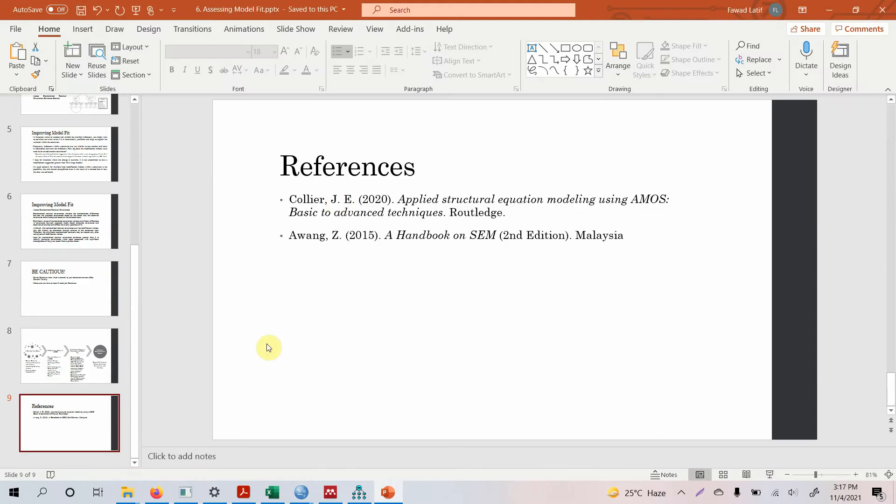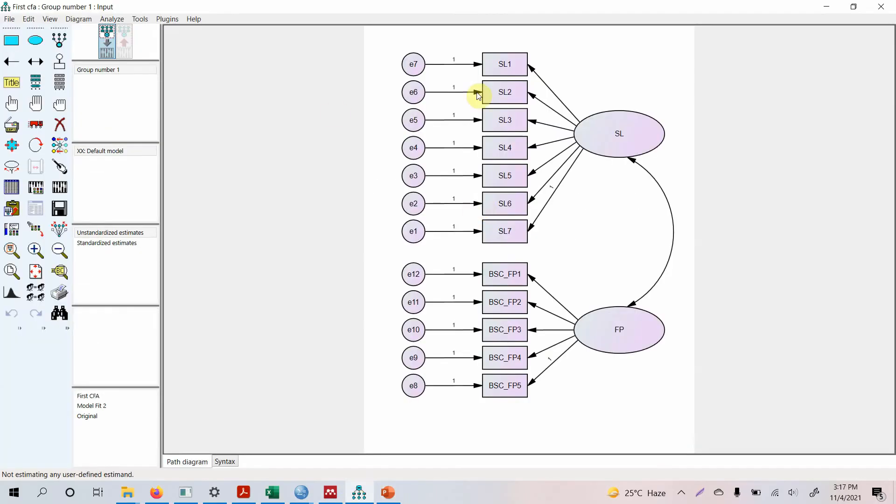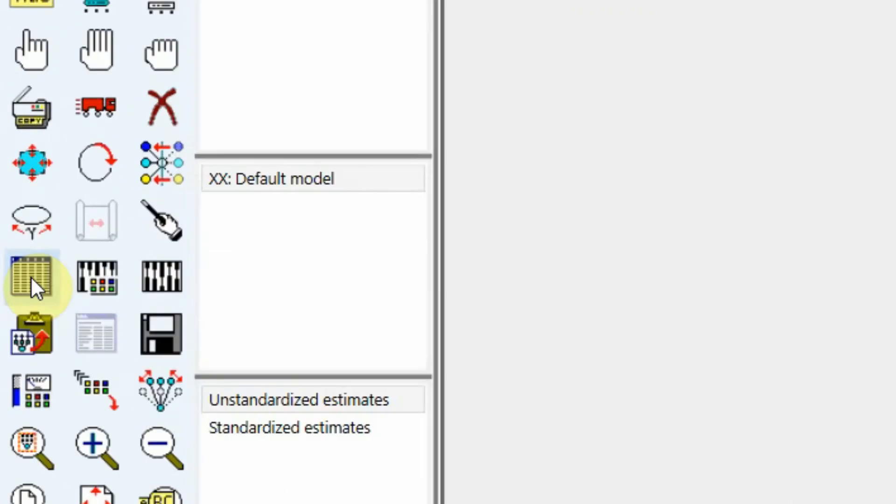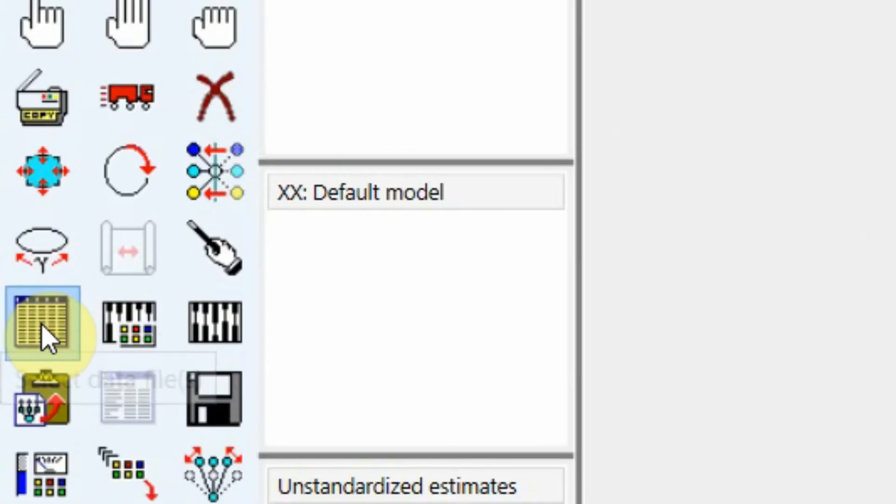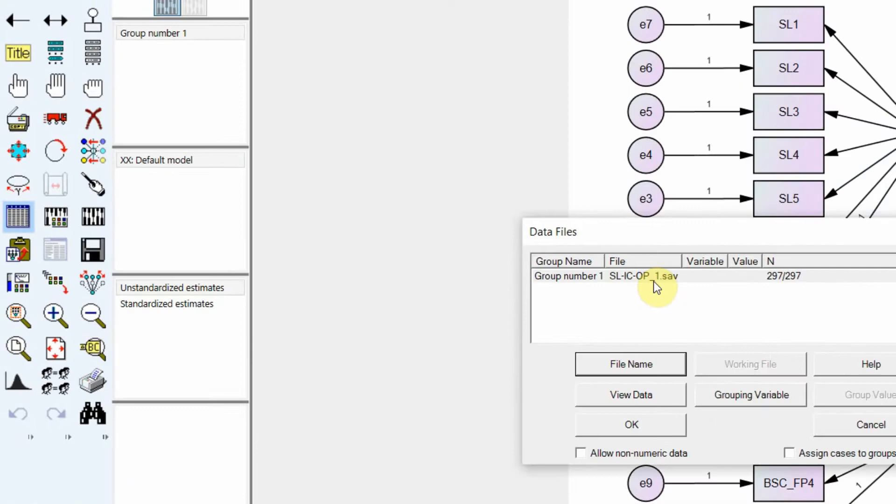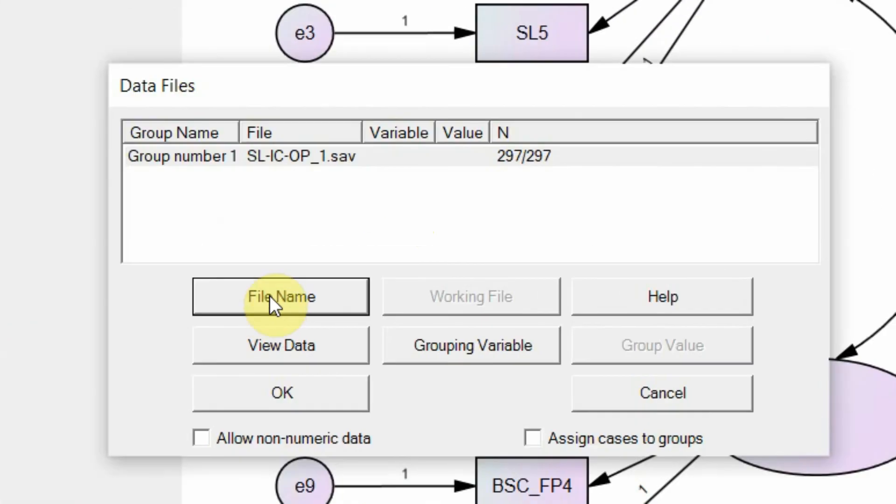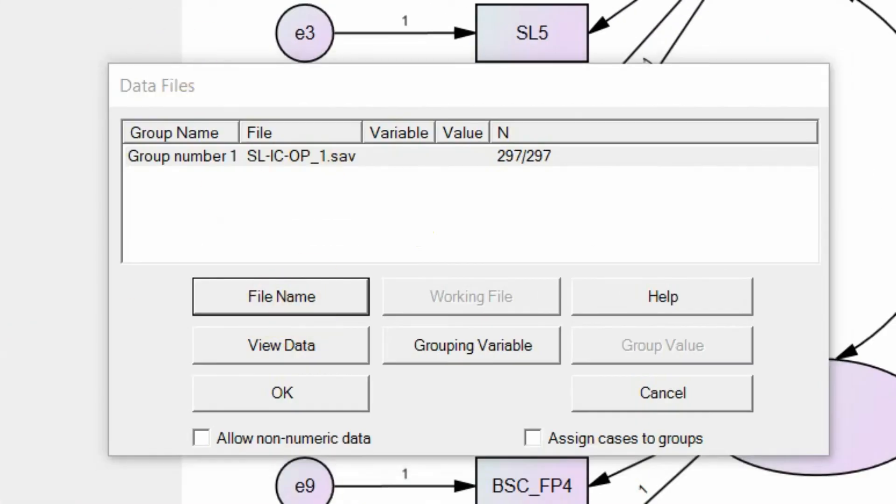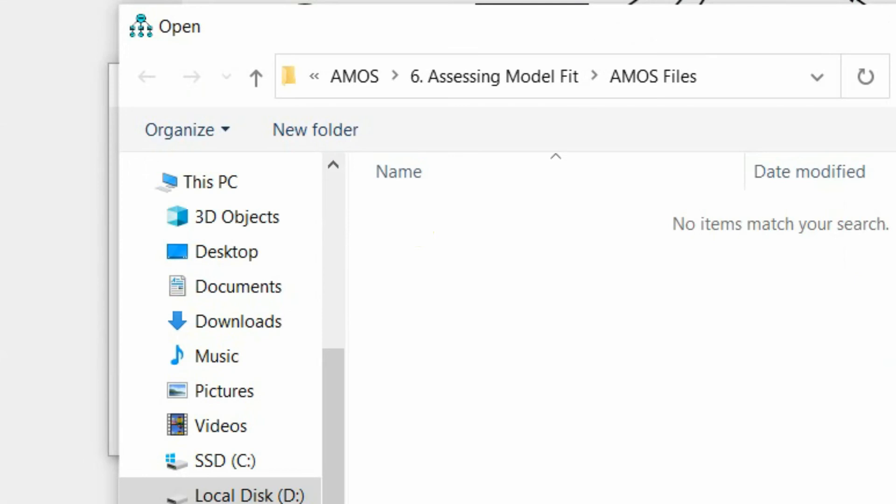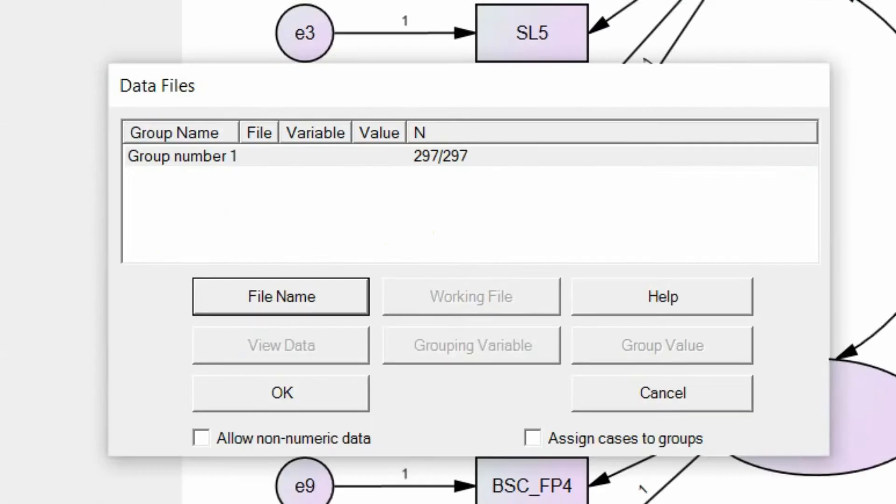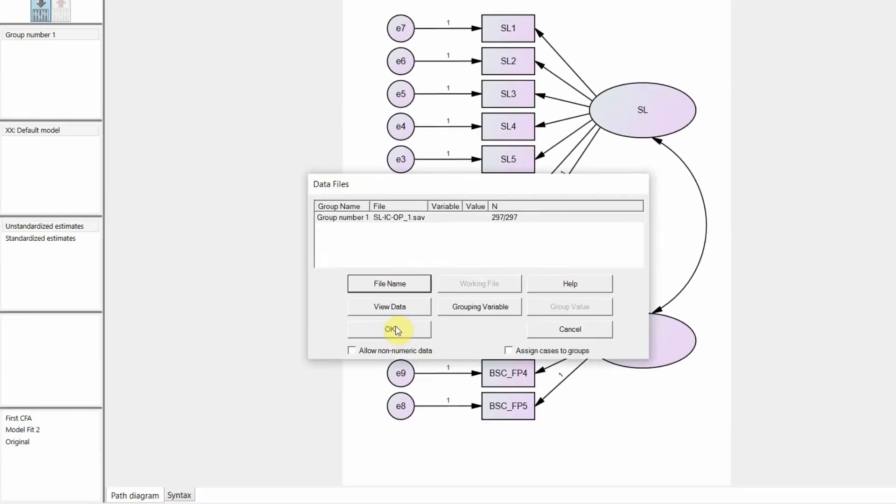Now moving on. So how do I assess this model? First of all, let's see if you've got the data file. So we click here to load the data file. Yes, we've got the data file. If there is no data file just go to file name and locate your file and it will be loaded here by clicking the open button.